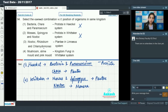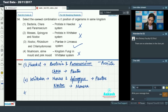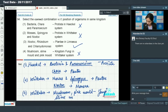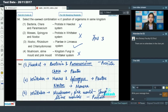Nostoc, Rhizobium, and Chlamydomonas placed under kingdom Plantae in Linnaeus's system — this is true. Mushroom, slime mold, and pink mold placed under kingdom Fungi in Whittaker's system — incorrect, because mushroom and pink mold are under Fungi, but slime molds are placed under kingdom Protista. So the answer is option number 3.